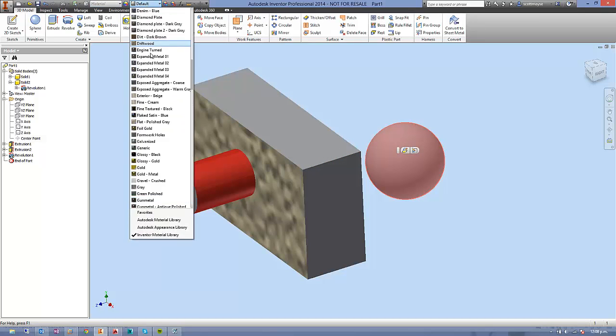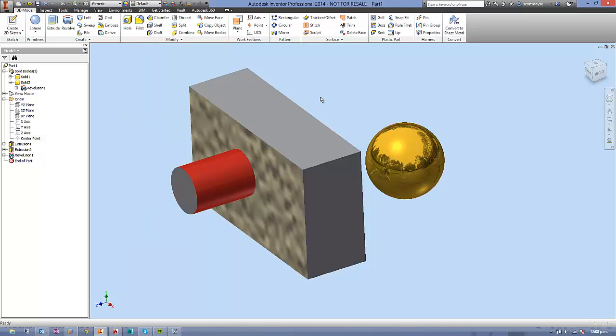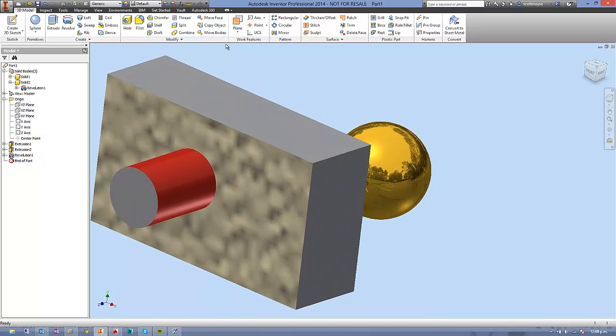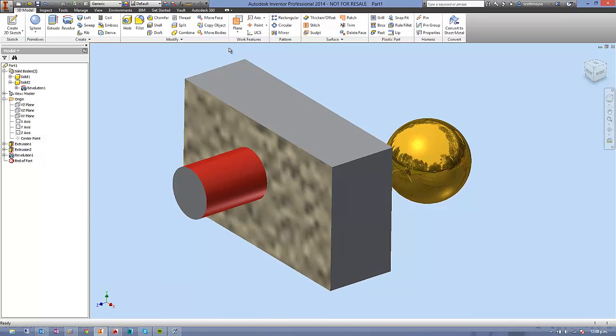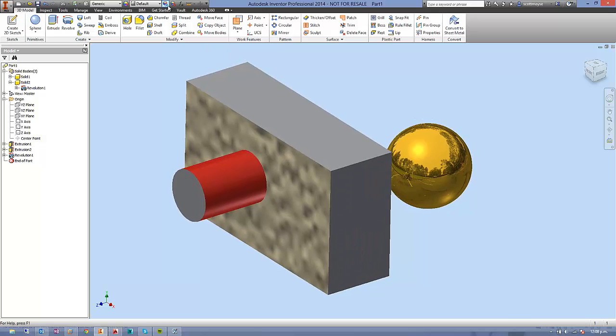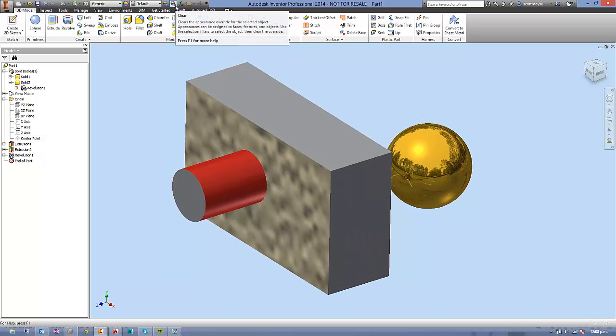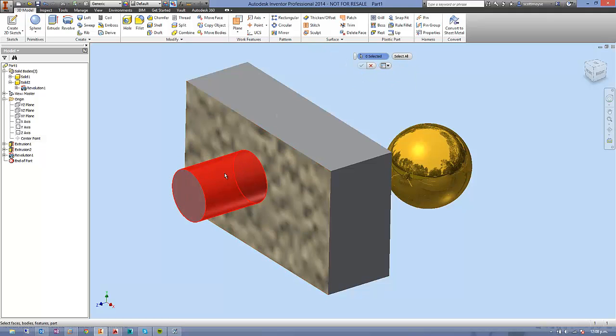The default setting is for the appearance to be applied based on the material that's set. So if you do have overrides, there is a way of clearing them. There's this little button here, clear, and you can select all, or you can select individual faces.